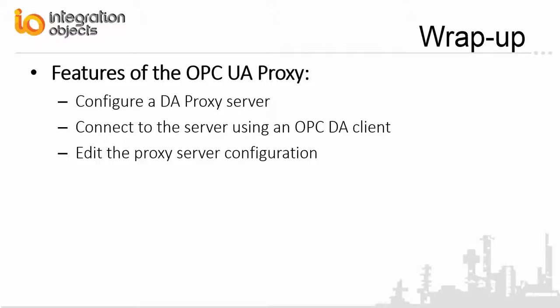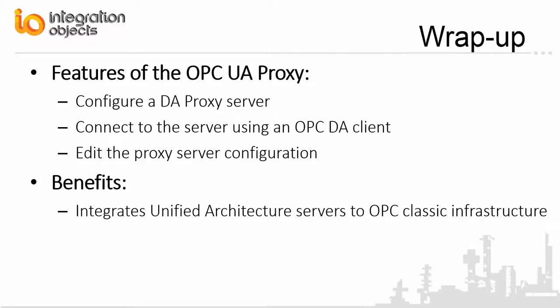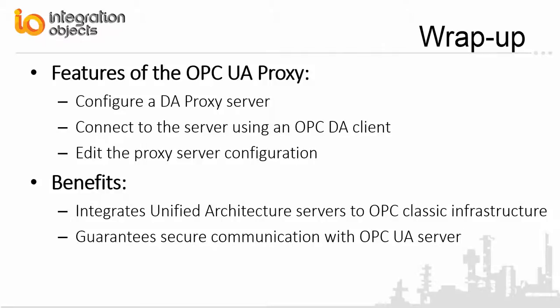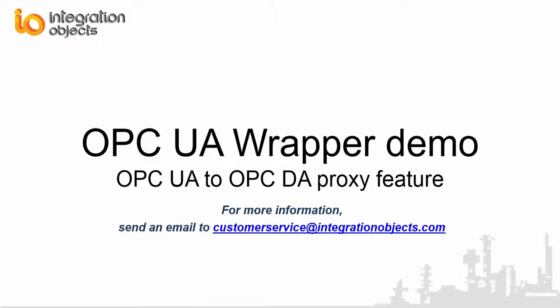Integration Objects OPC UA Proxy is the best and easiest way to integrate unified architecture servers to OPC Classic Infrastructure. It guarantees a secure communication with the OPC UA server without any configuration difficulties. Thank you for watching this video. For more information, please send an email to customerservers at integrationobjects.com.